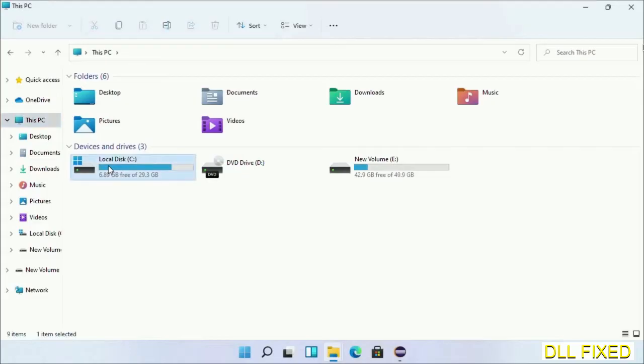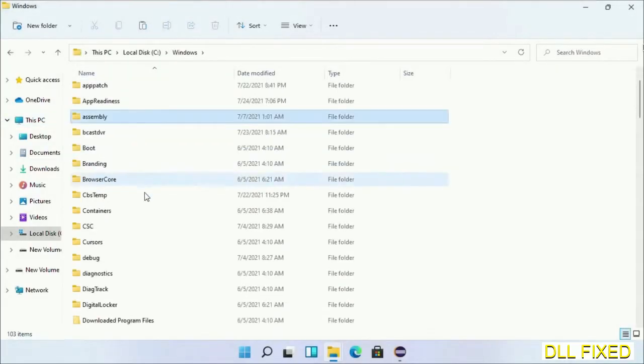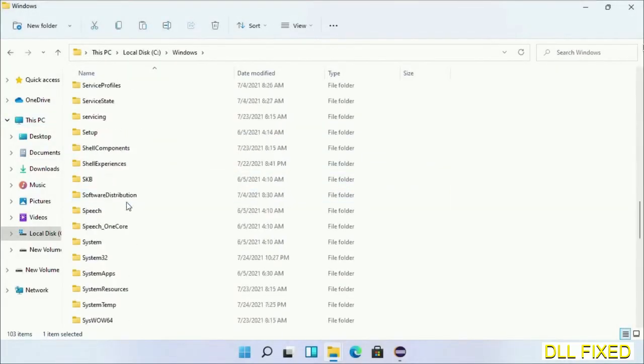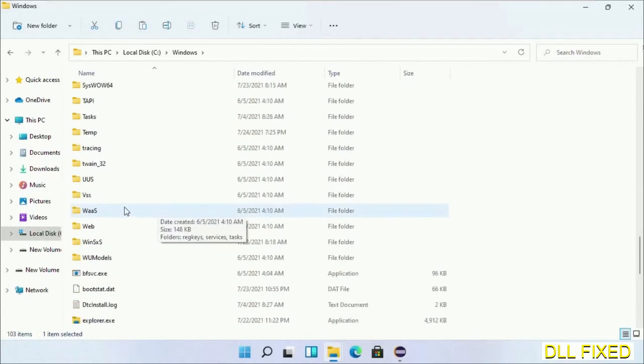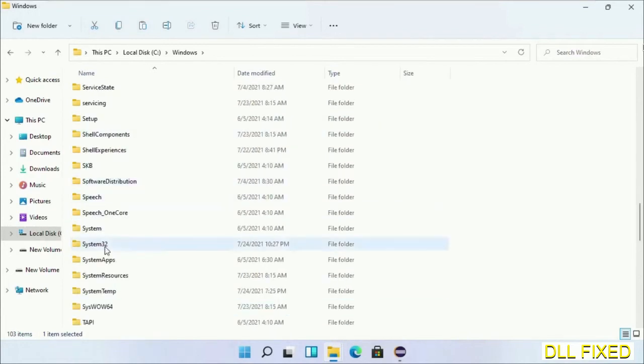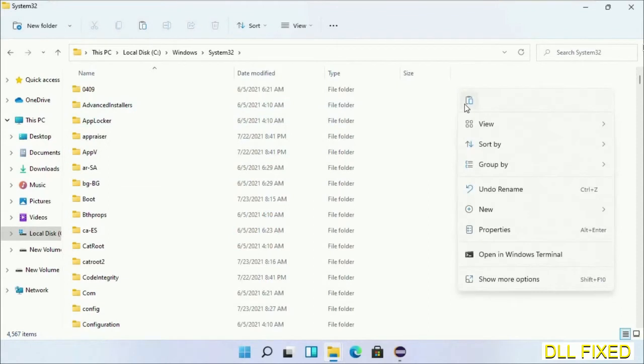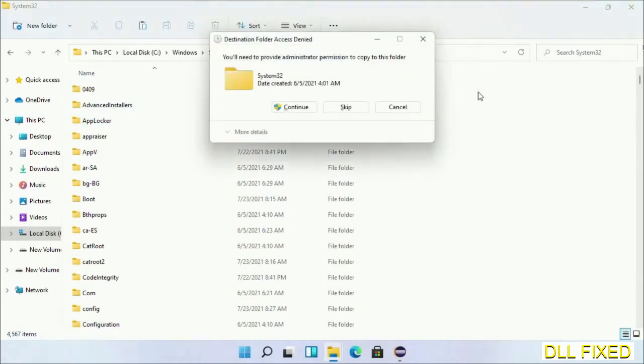Now open C drive and open Windows folder. Scroll down in the directory and open system32 folder. Right-click in the blank space and select paste. Click continue to paste it.